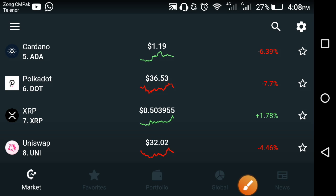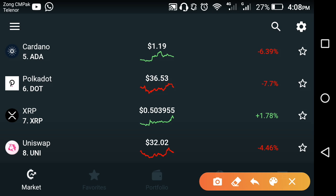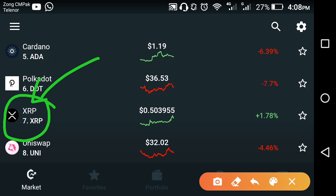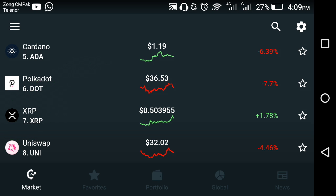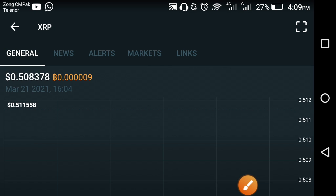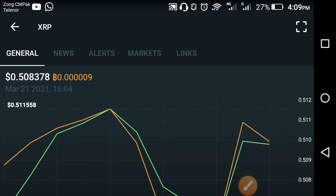Hello friends, today I'm going to show you the XRP live price prediction. Please don't forget to subscribe to our YouTube channel — click the subscribe button and also press the bell icon for new video notifications.